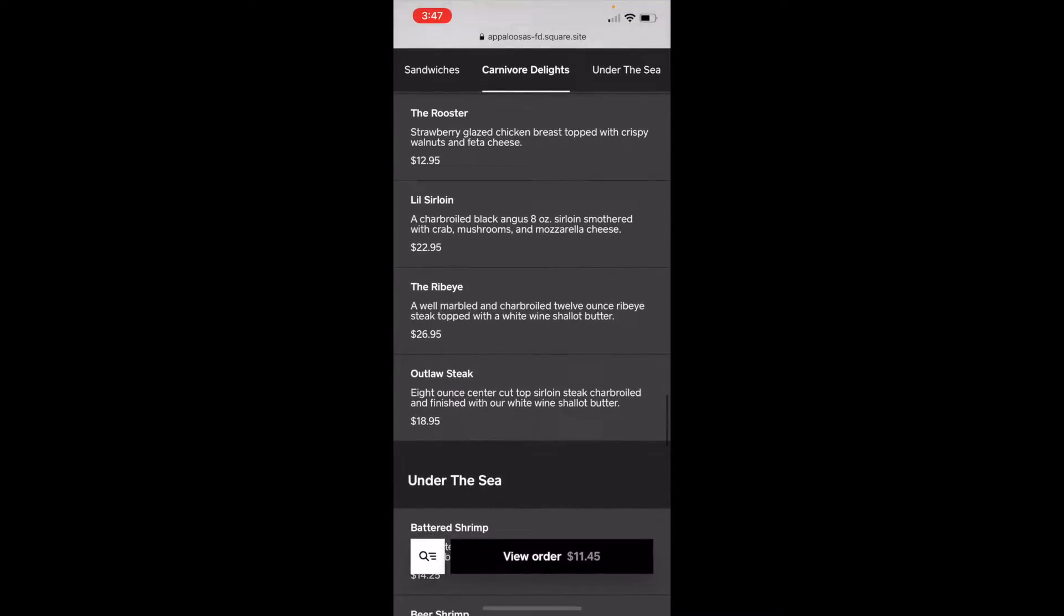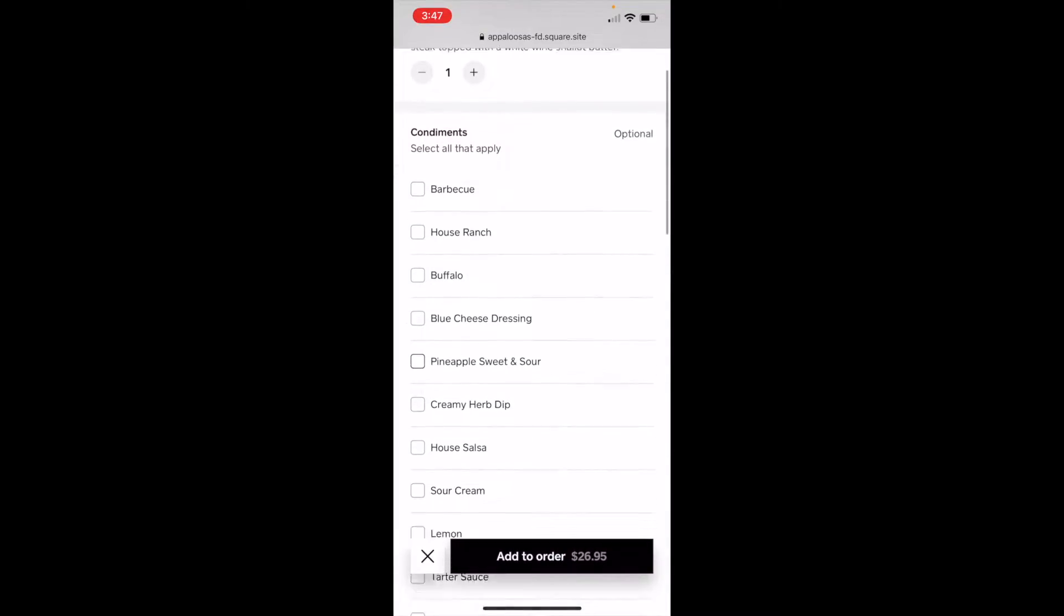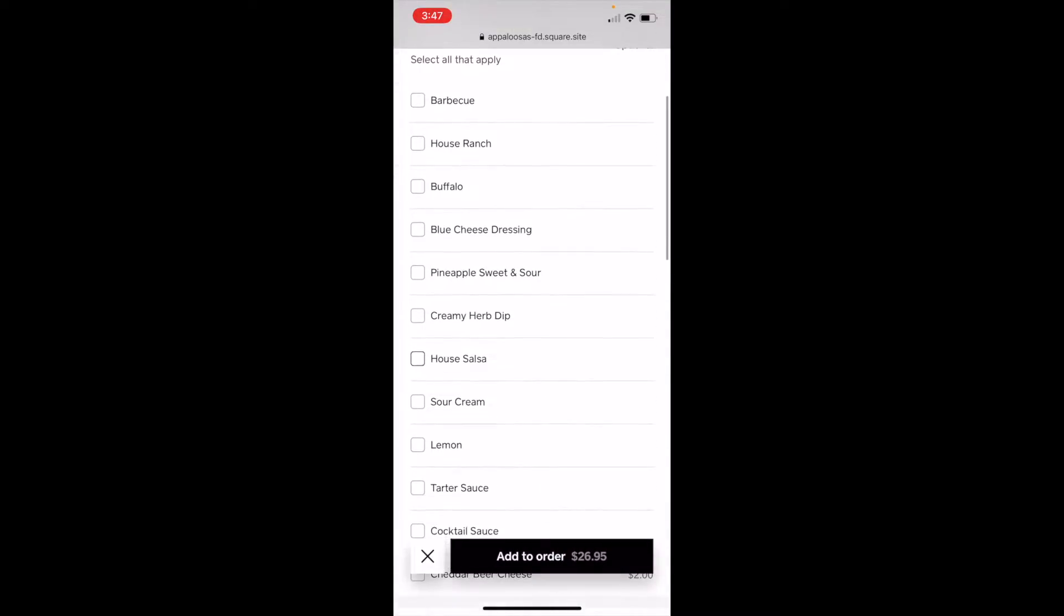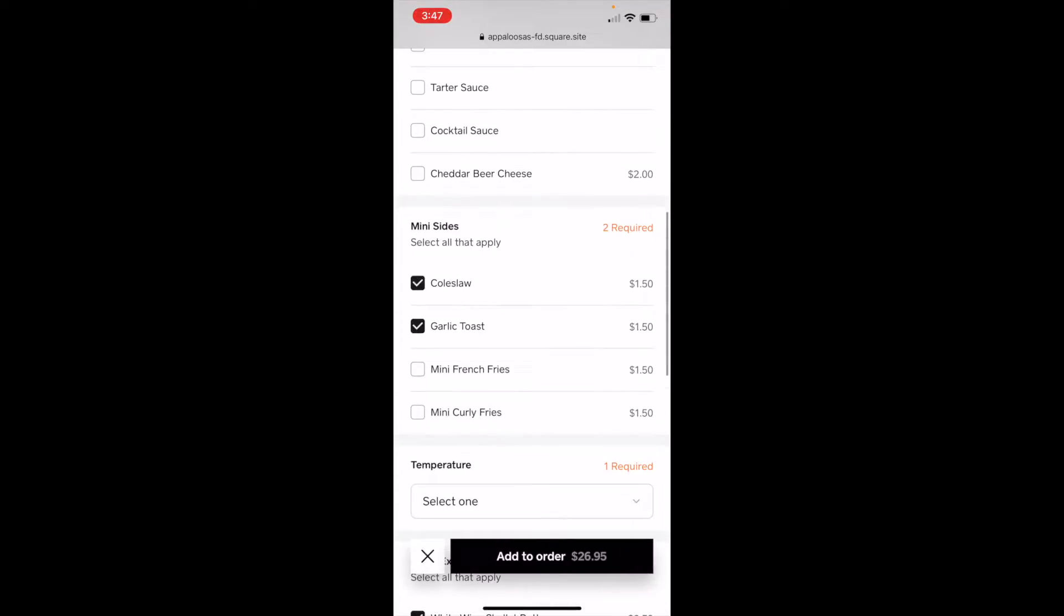Let's get a ribeye steak. That sounds good. I'll have it with some creamy herb dip. That sounds interesting.